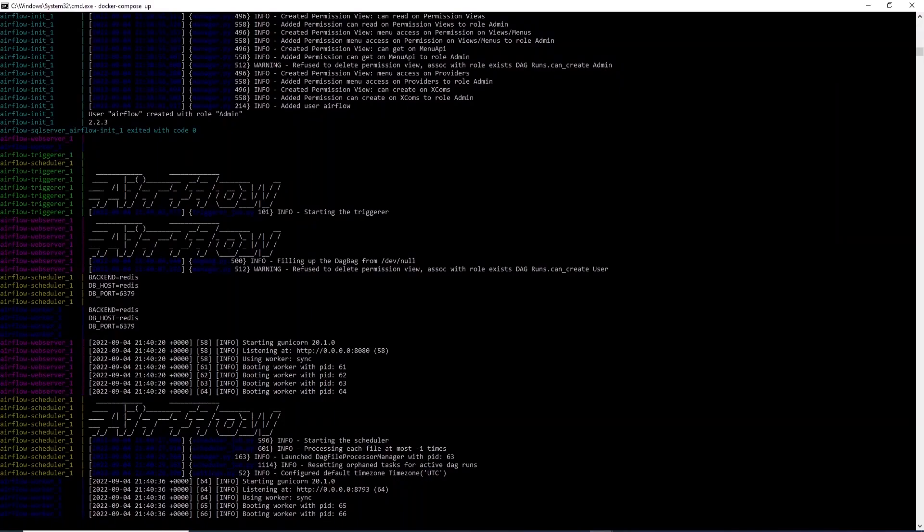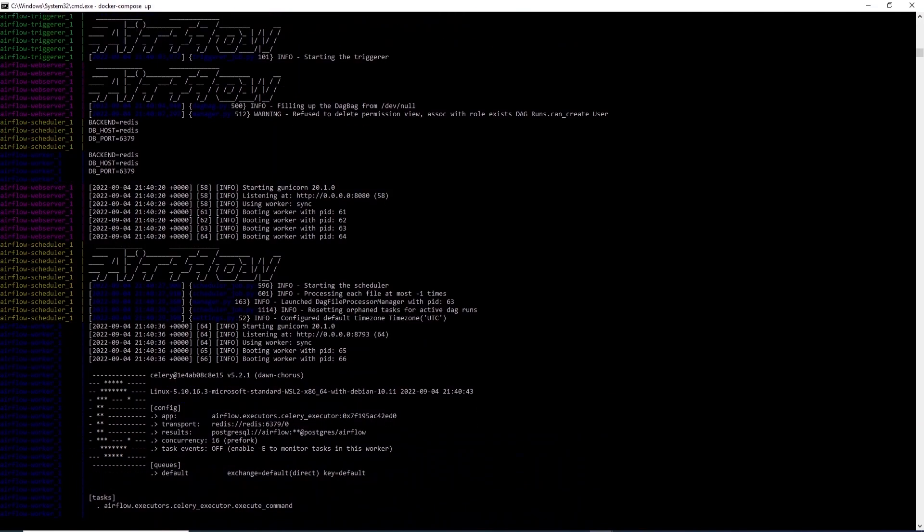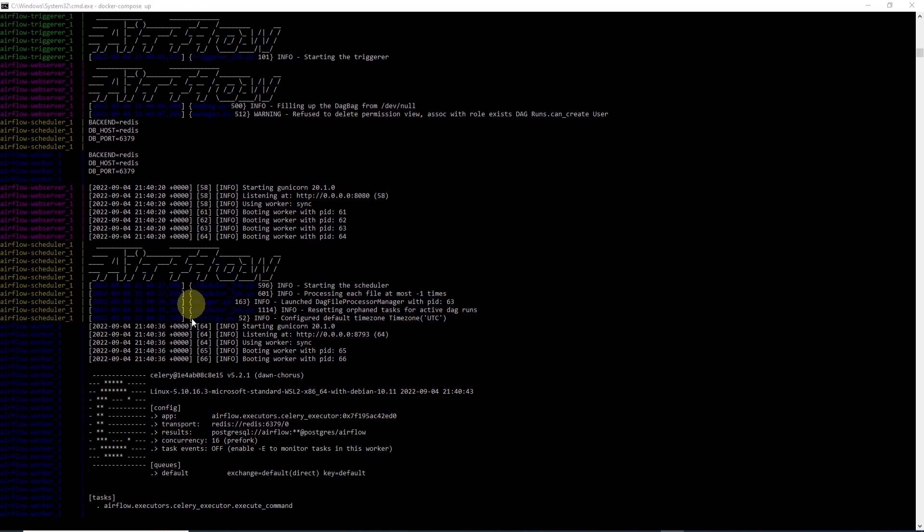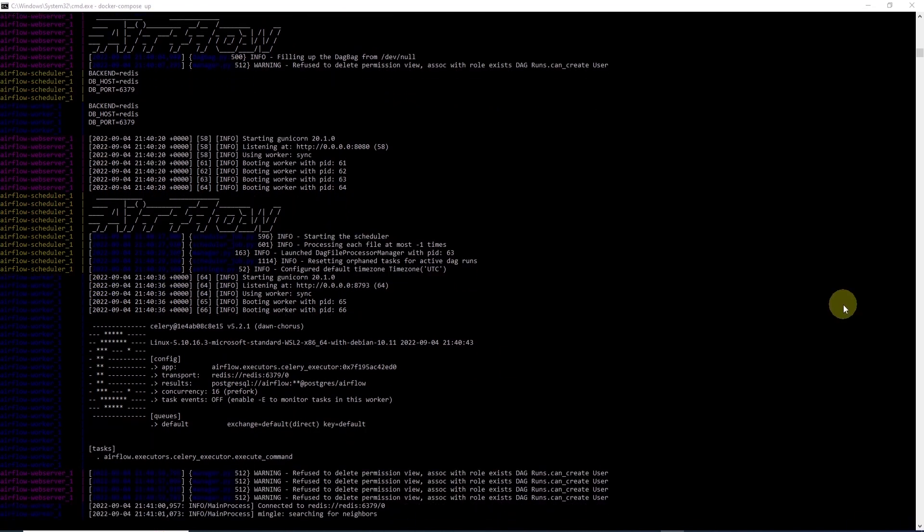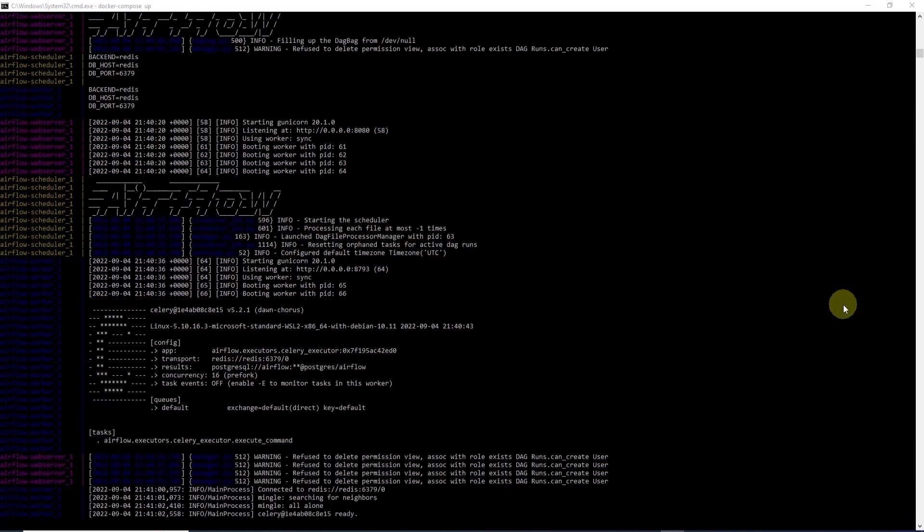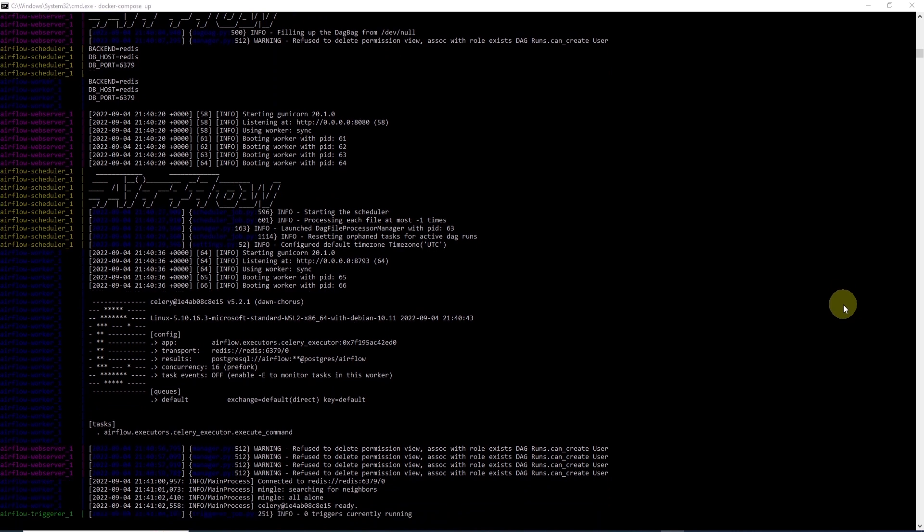As docker is bringing up new containers, you'll see the various statuses in the command prompt. All of these containers are listed in our docker compose yaml file. So, if you review that, you'll see the web server, scheduler, trigger, flower, and so on. All of those containers are building.